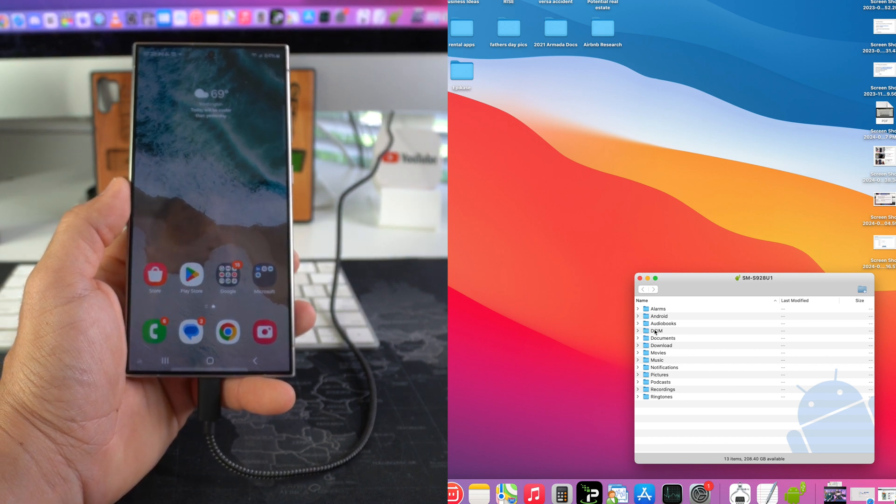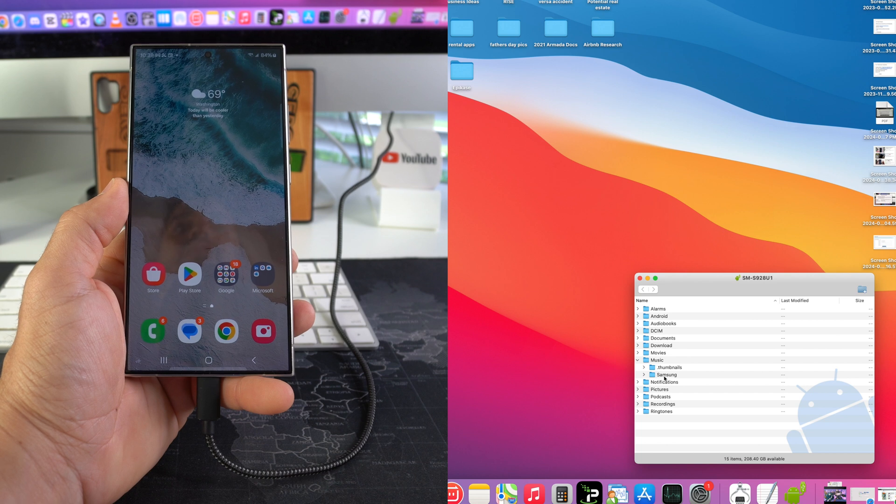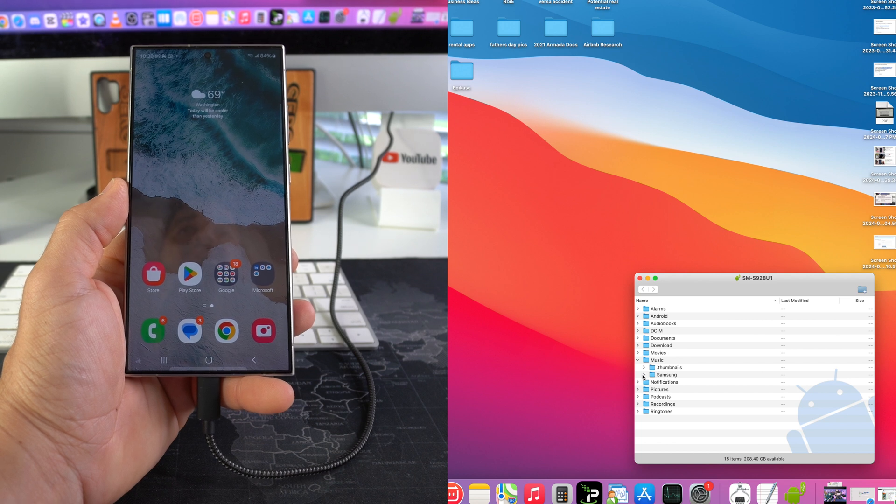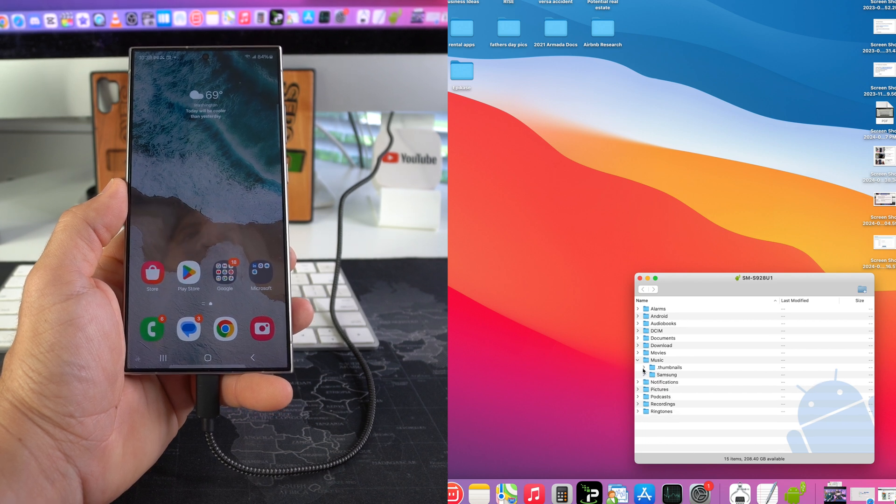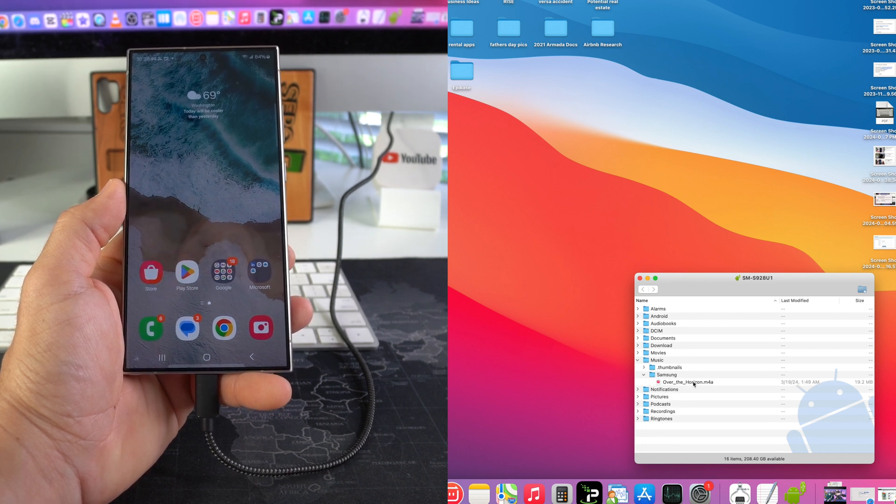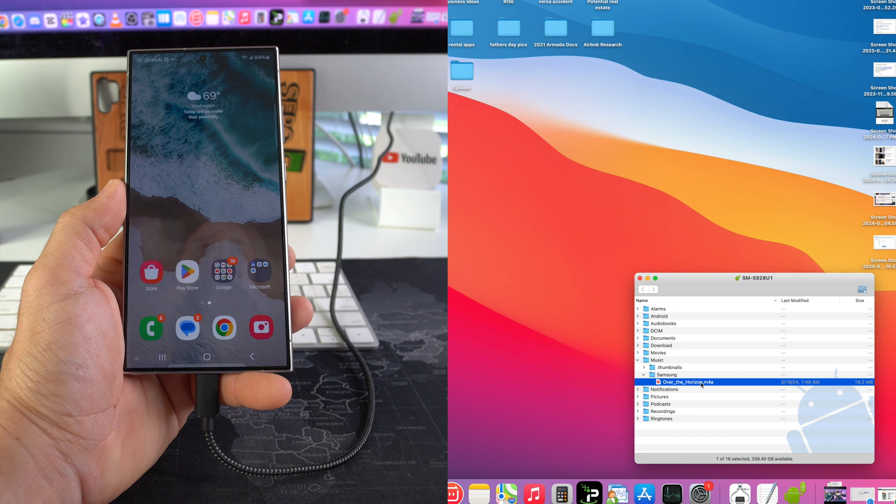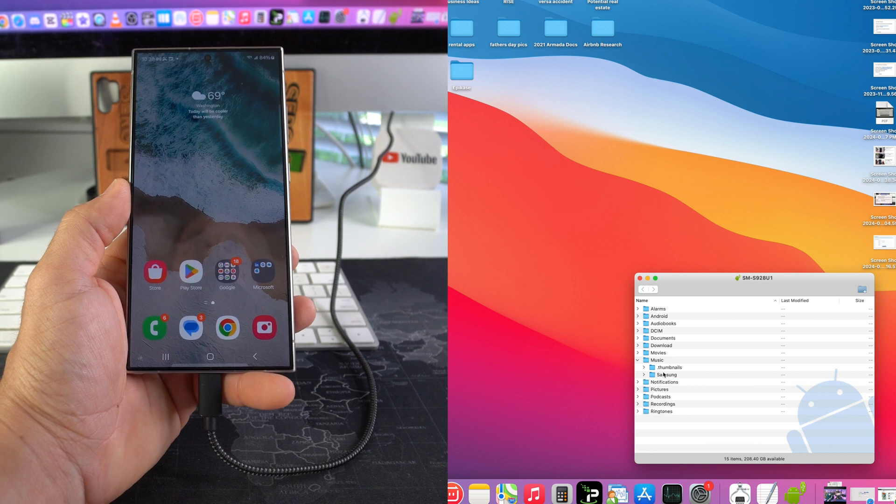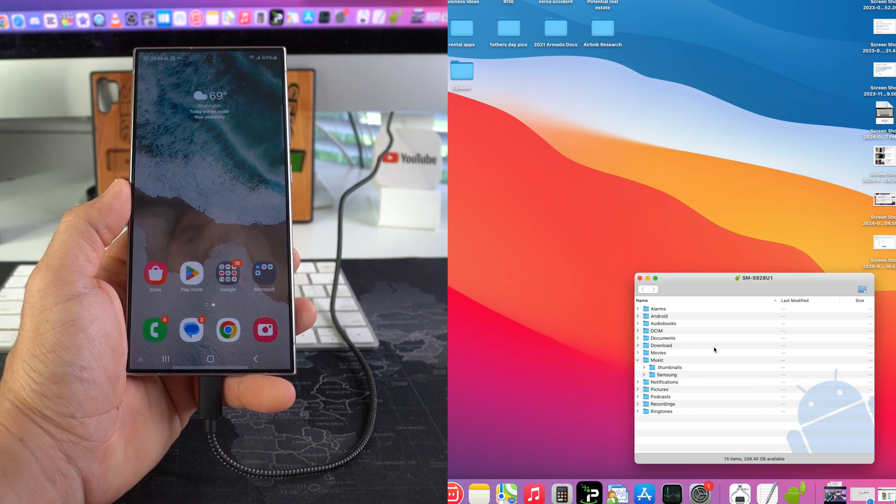So music will be here in this music folder. So as you can see right now, there's only like one song here, and this is actually just a ringtone, so there is pretty much no music on the phone. Okay, so once you're ready, just find the music folder on your computer that you want to transfer over.